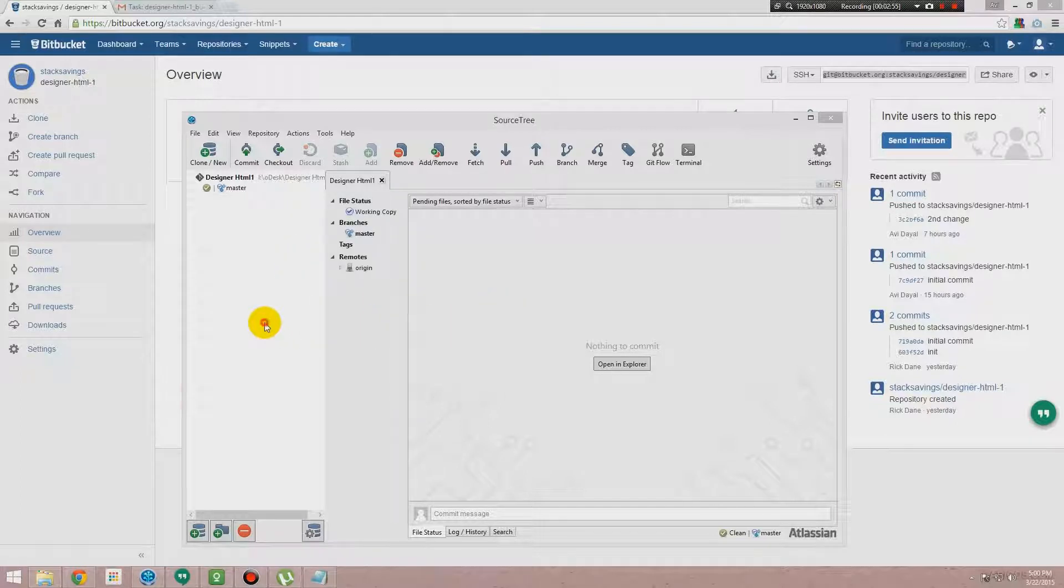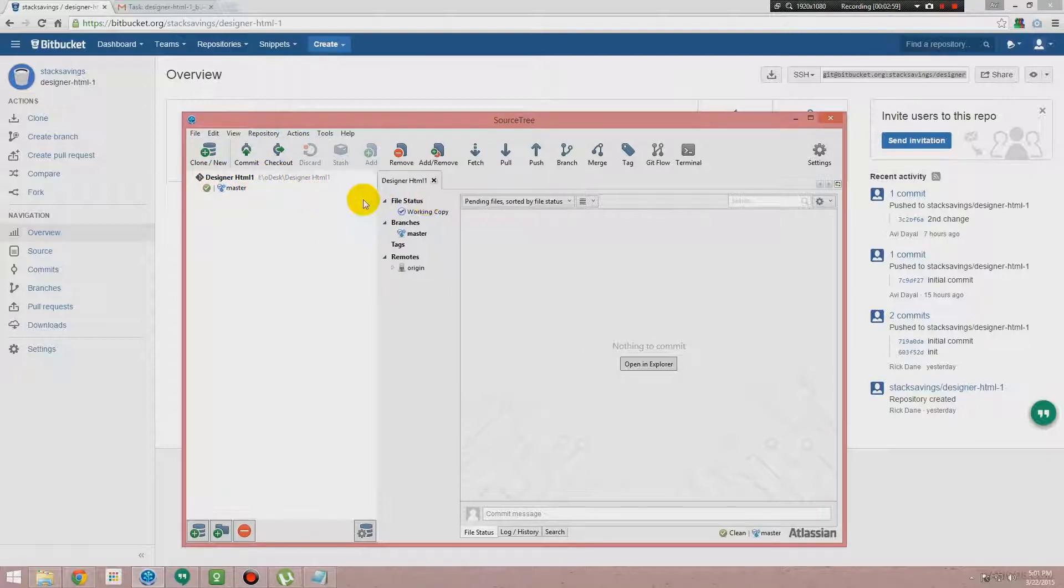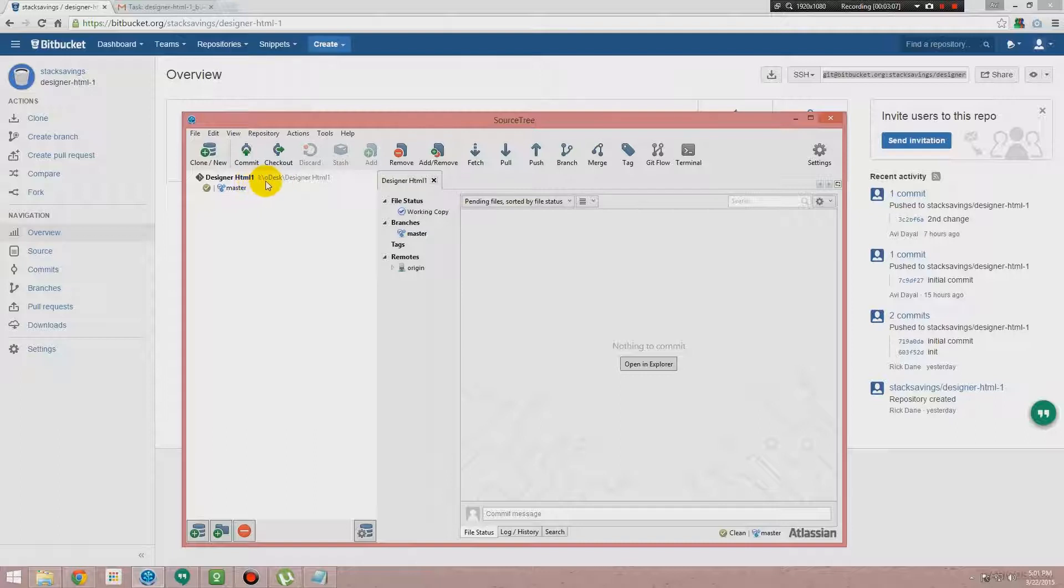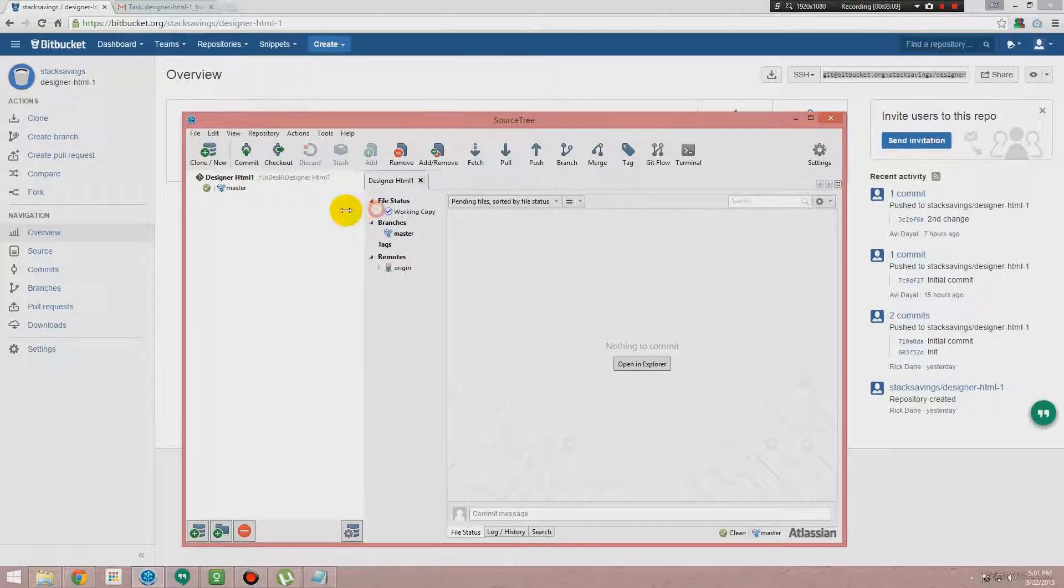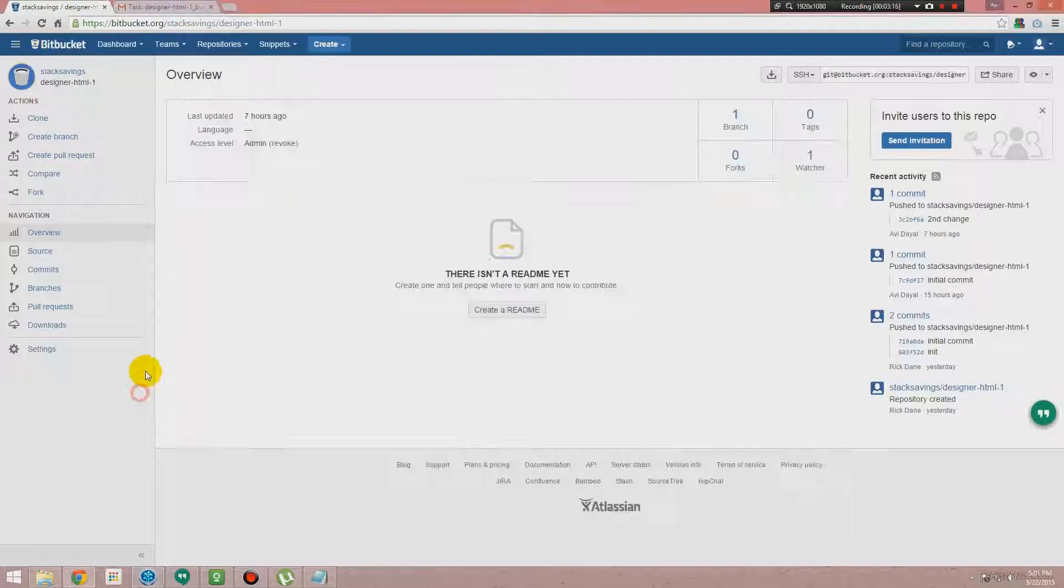Yeah, it's loaded. So now you see Designer One HTML. This is the pathway. You've saved it inside your local drive, like I saved it inside this directory. This is your project Designer One HTML, this is the repository from Bitbucket.